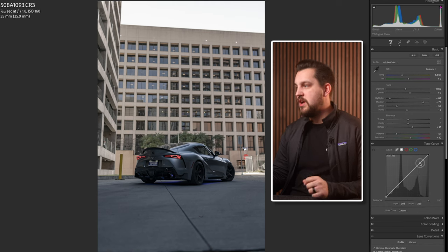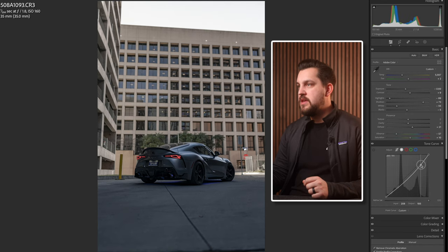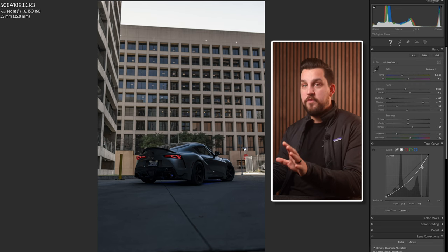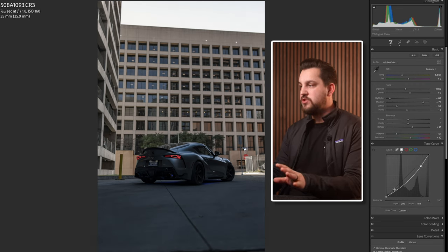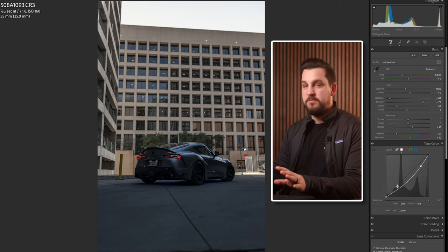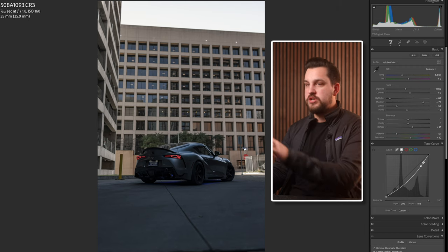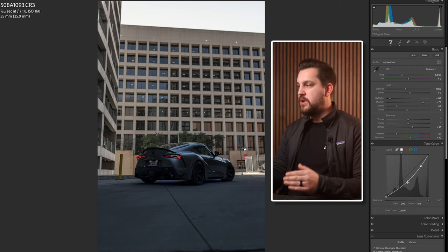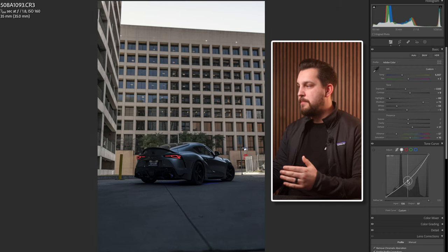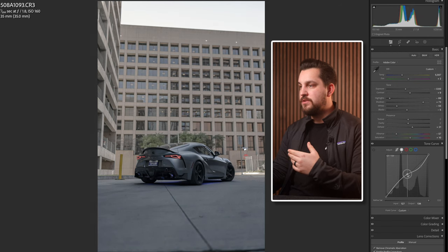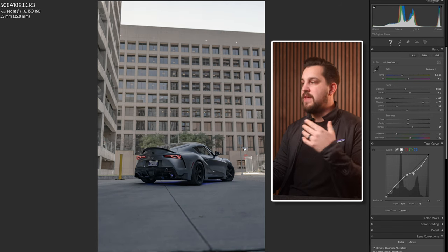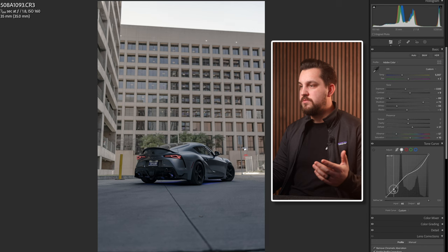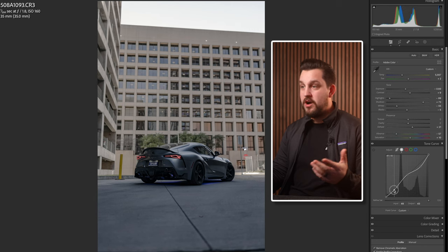So I'm gonna add a point up top to bring down the highlights. You can see it's adjusting the whole photo because I haven't set any limitations on the bottom — it's dragging the whole curve down. What I want to do is bring back the detail in the midtones by lifting that back up, and then on the bottom left bring back the contrast.